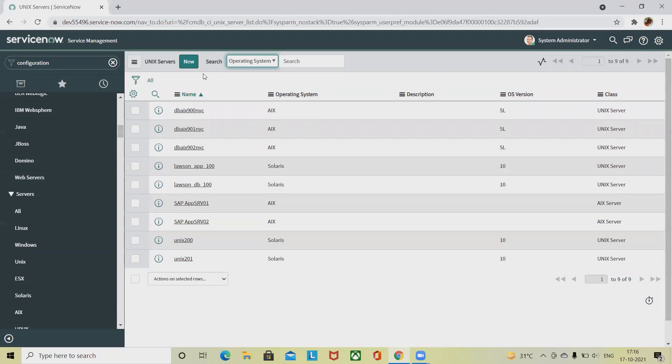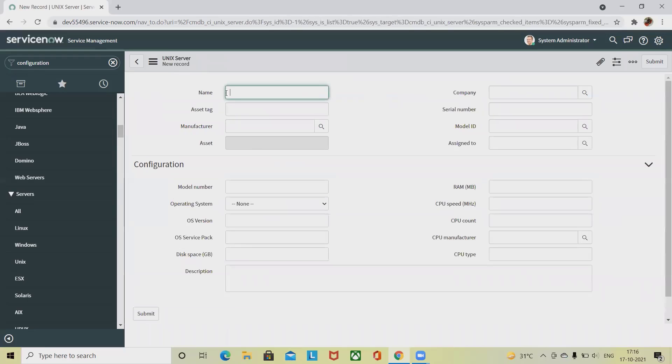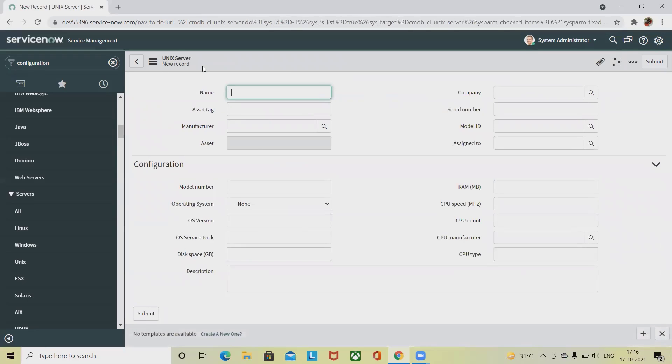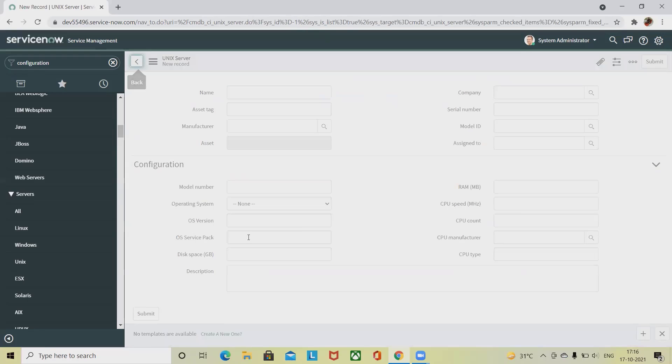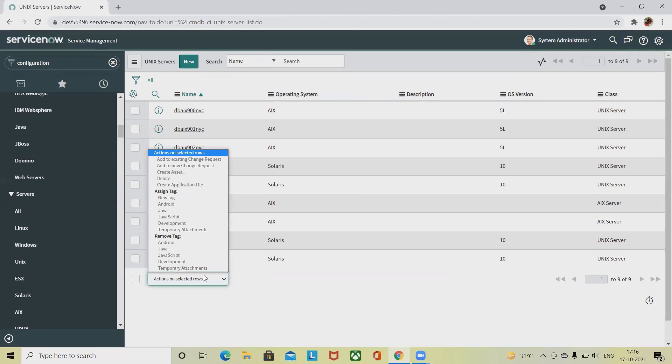If you want to create new items in the Unix server, then simply you have to click on new, and you can see Unix new record is added here. In the name section you can add the name of your existing change request, or you can create a new change request which is required for your navigations. Let's go back and see the list of options which are available here.